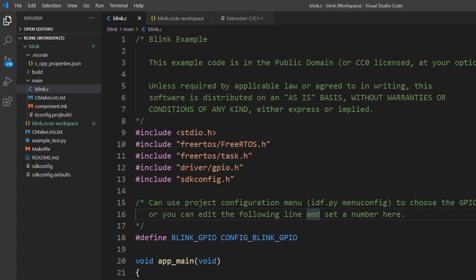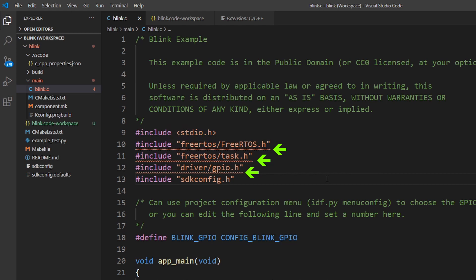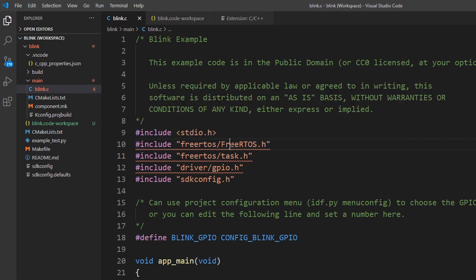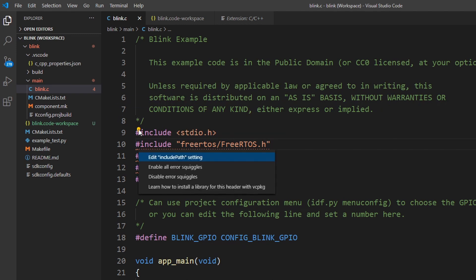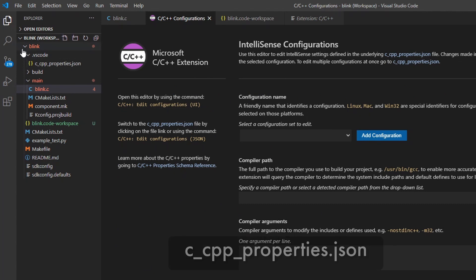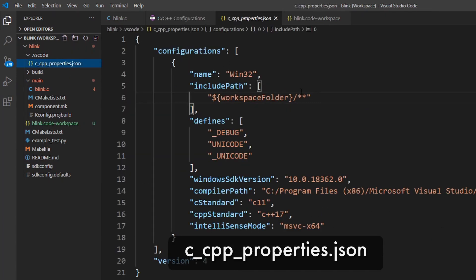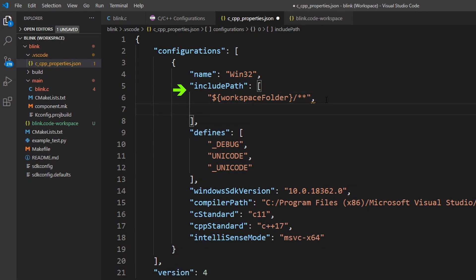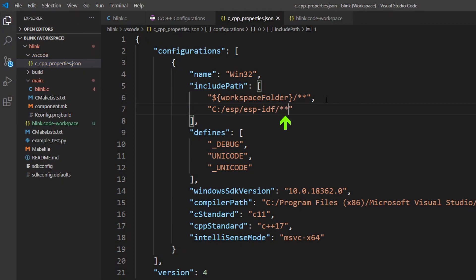After it finishes the installation, some red squiggles will come up in your code saying that includes or definitions for some files are not found. This happens because the extension is not aware of the IDF libraries. To fix this, hover the mouse over the file and wait until the light bulb comes up. Click and select edit include path settings. This will open a file called C C++ properties dot JSON. Here you can add a new line inside the include path variable with the IDF framework path. Also, add a double star at the end. It helps IntelliSense to find includes inside of any directories recursively.